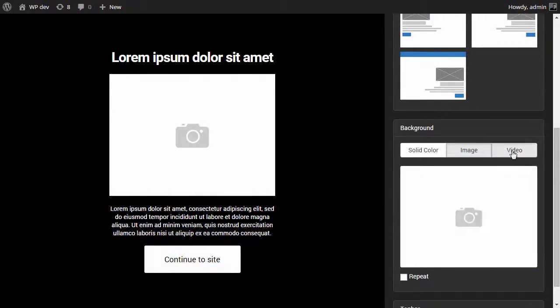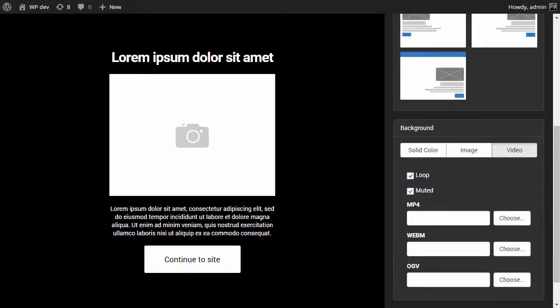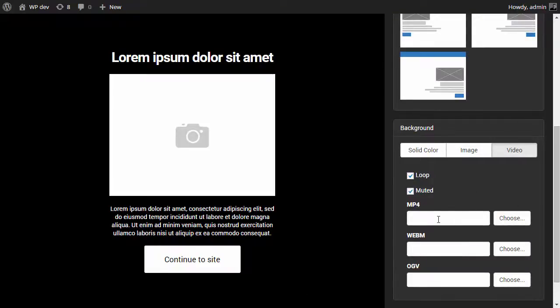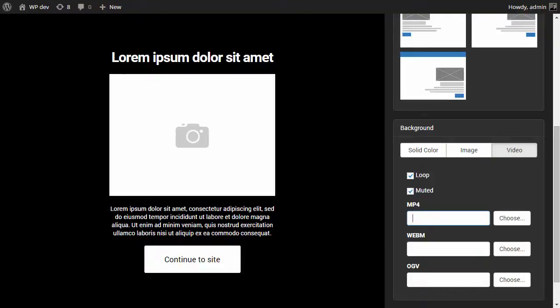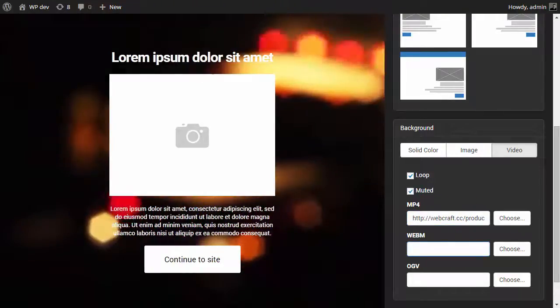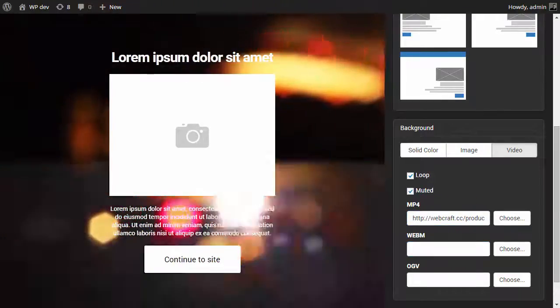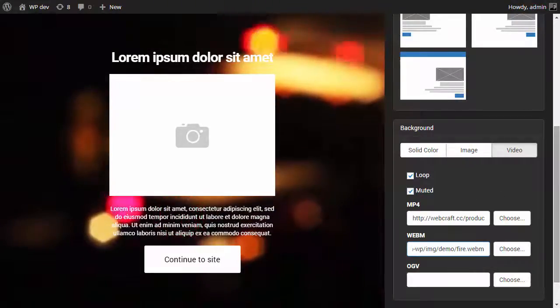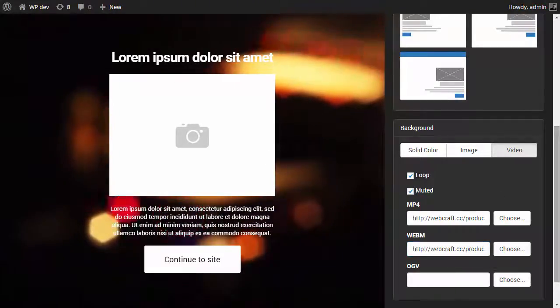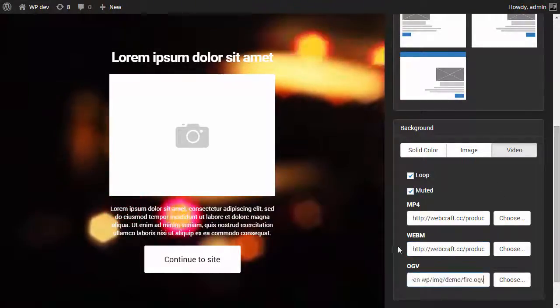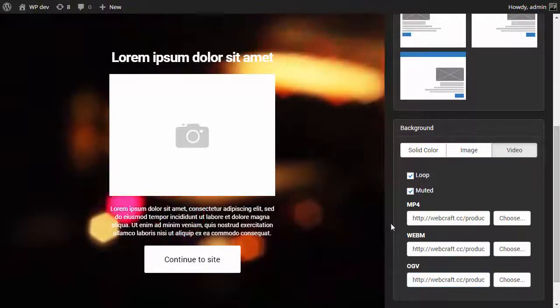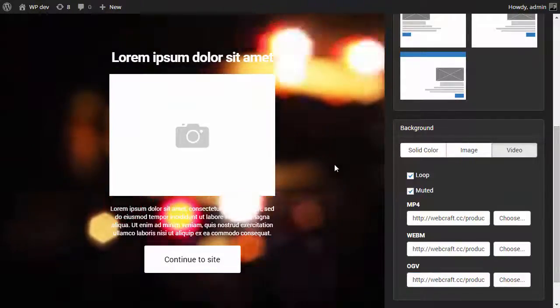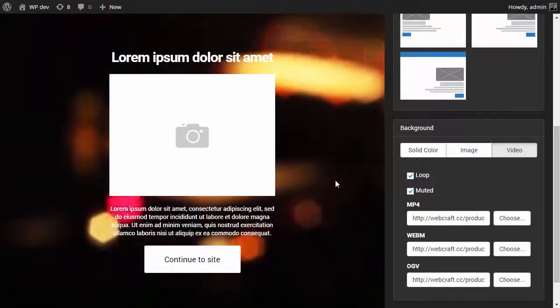For the background we need to have an HTML5 video background and I need to specify three URLs for each format that HTML5 requires. So that's the first one, that is the second one, and that's the third one. Okay we can see our video is already playing in the background.